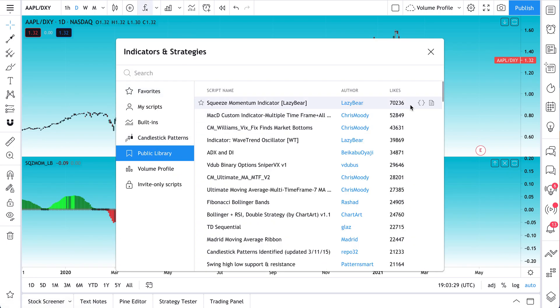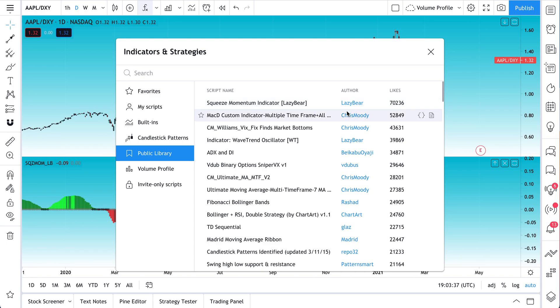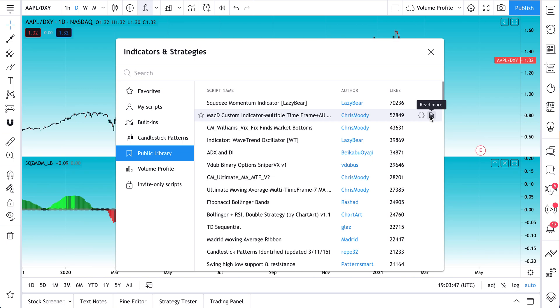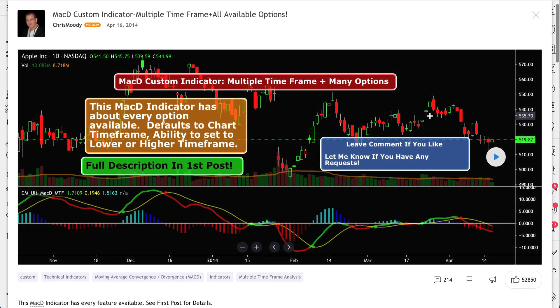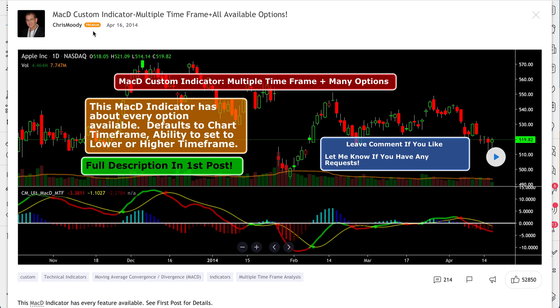So let's open up the public library again. So as you can see, number of likes, author, script name. And then this is really important. This is the read more button. So why don't we go to this particular script? This is called MACD Custom Indicator Multiple Time Frame by Chris Moody. 52,000 likes. We can read the source code. We can also click read more and watch what happens.